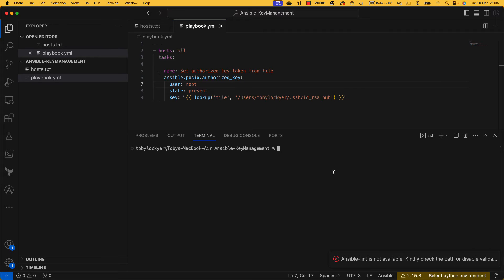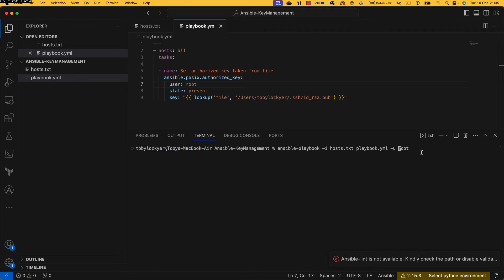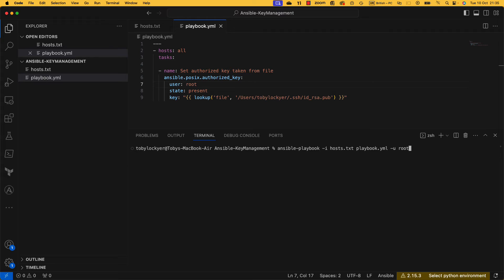And now we can run that playbook. So we want ansible-playbook -i hosts playbook -u root, and the reason we're using root here is because I'm, this is my user, I'm not root, so it's going to try and connect via SSH as Toby Lockyer instead of root, which is what we wanted to connect to because that is what I have got set up. And a -k, let's put that password in.